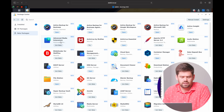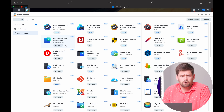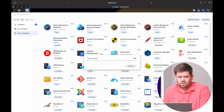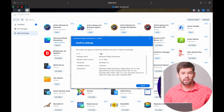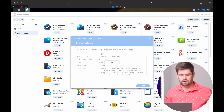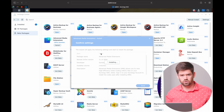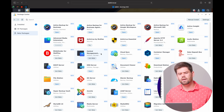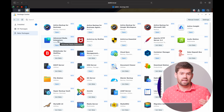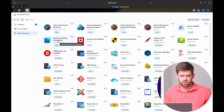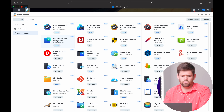Next up is Advanced Media Extensions, which is essentially H.265 support. Pretty much everybody should just install it by default — it's another package that other packages use, and it gives you the ability to play back video files that otherwise might not be able to be played back. It does have a license associated with it, but you don't have to pay — Synology does, because H.265 is actually kind of expensive. You do have to be signed in with Synology to download this.